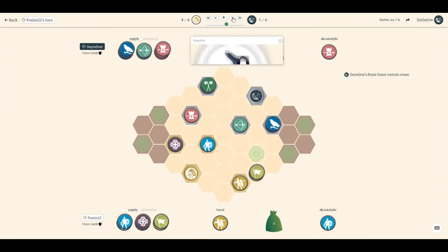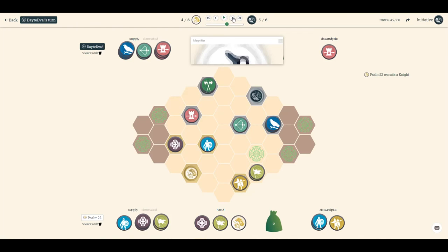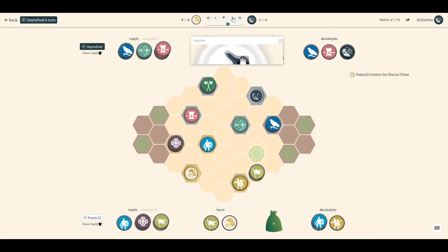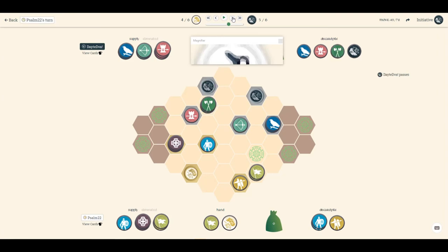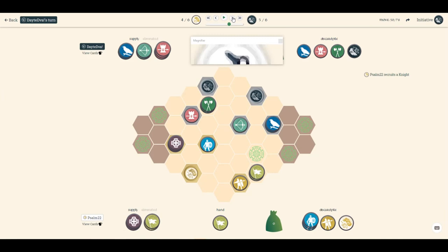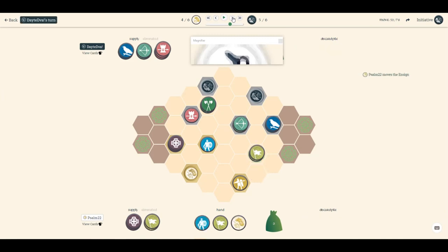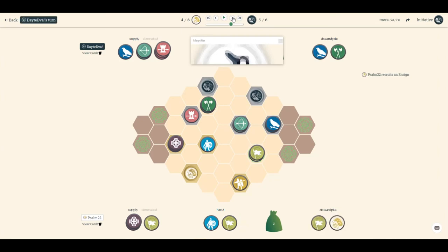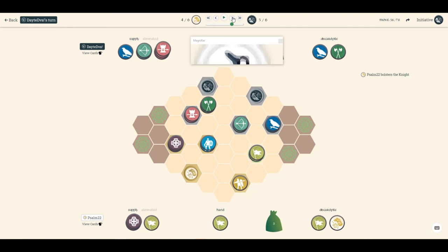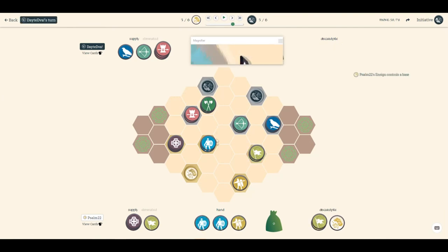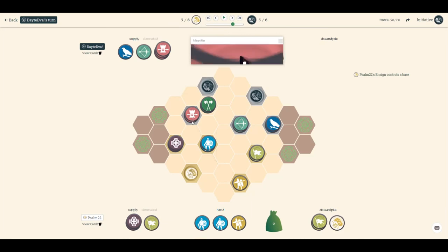He controls with the guard. I just bolster out my warrior priest. His time is done. He's done his work. Move on the enzyme to try and control that point, which he does.